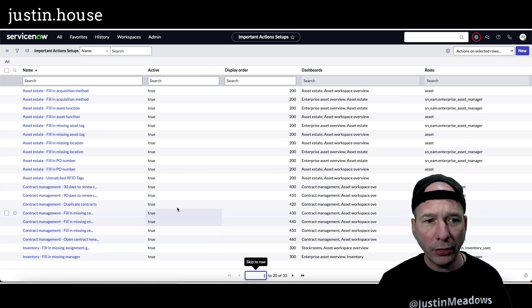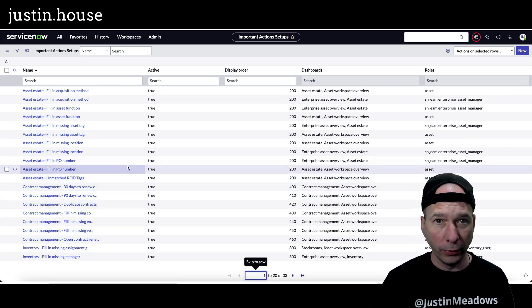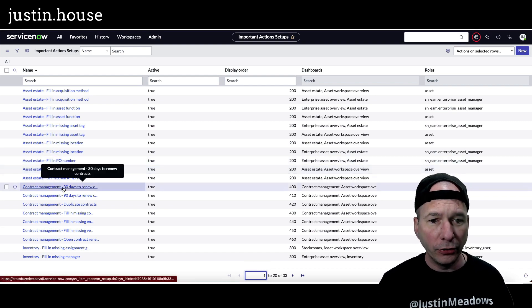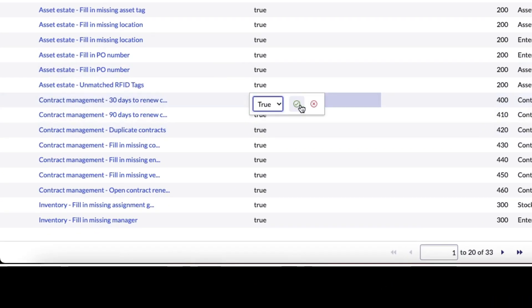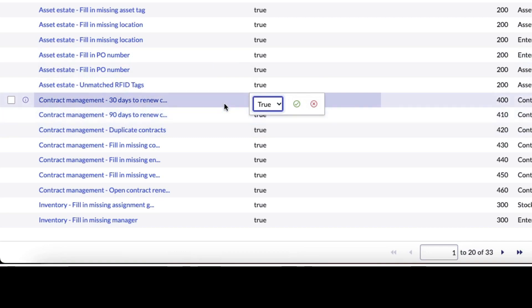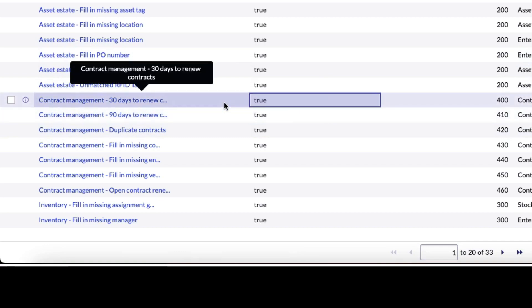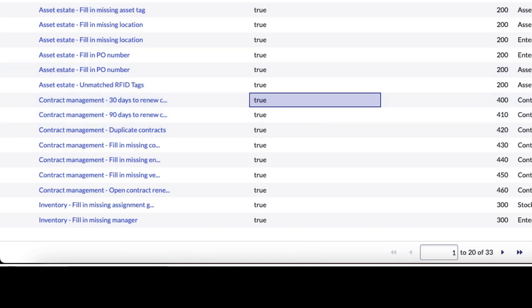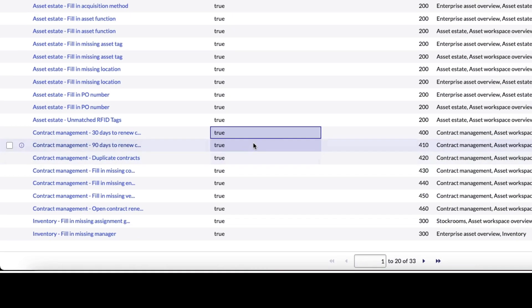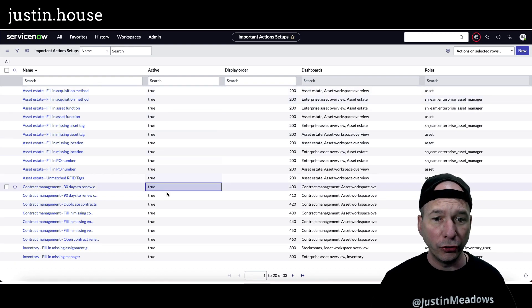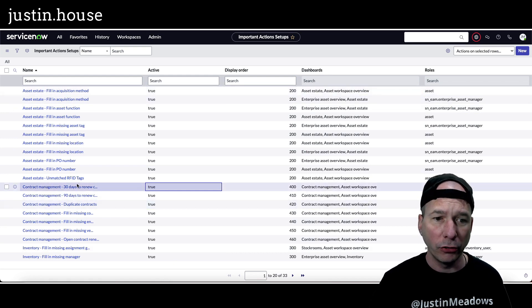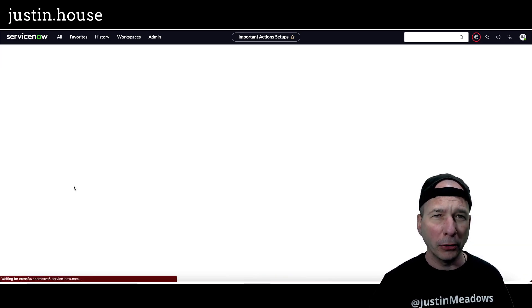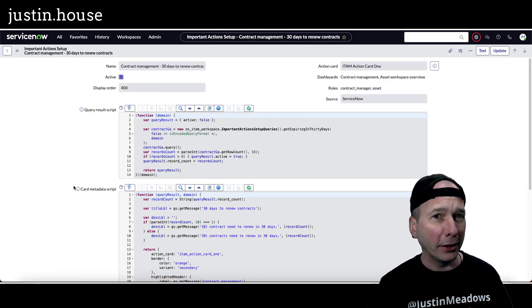The one thing that you could do, and this might help my viewer, is you can change whether these are active or not. Okay, so that actually might be your issue. That may be why you're not seeing them. So if you see any here that are false, you may want to change them to true.